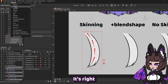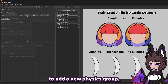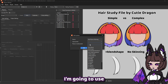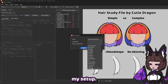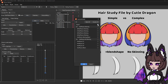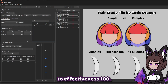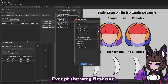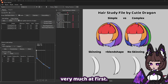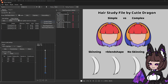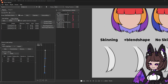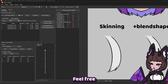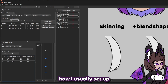Next, let's go into the physics window — it's right at the very bottom of the modeling menu. We're going to need to add a new physics group, call this 'hair physics skinning,' and leave the input preset blank. I'm going to use my hair preset but I will show you my setup. We're going to go ahead and add angle X as our input, make sure that it's set to effectiveness 100, and then go to the output settings tab. Here we will need to add our skinning parameters, except the very first one. It's not going to move very much at first — what we're going to need to do is increase the output, and then we should see it start to move. For this specific hair strand I needed three pendulums. You can see my pendulum settings in the bottom left. Feel free to change these numbers as you wish — this is how I usually set up my hair.